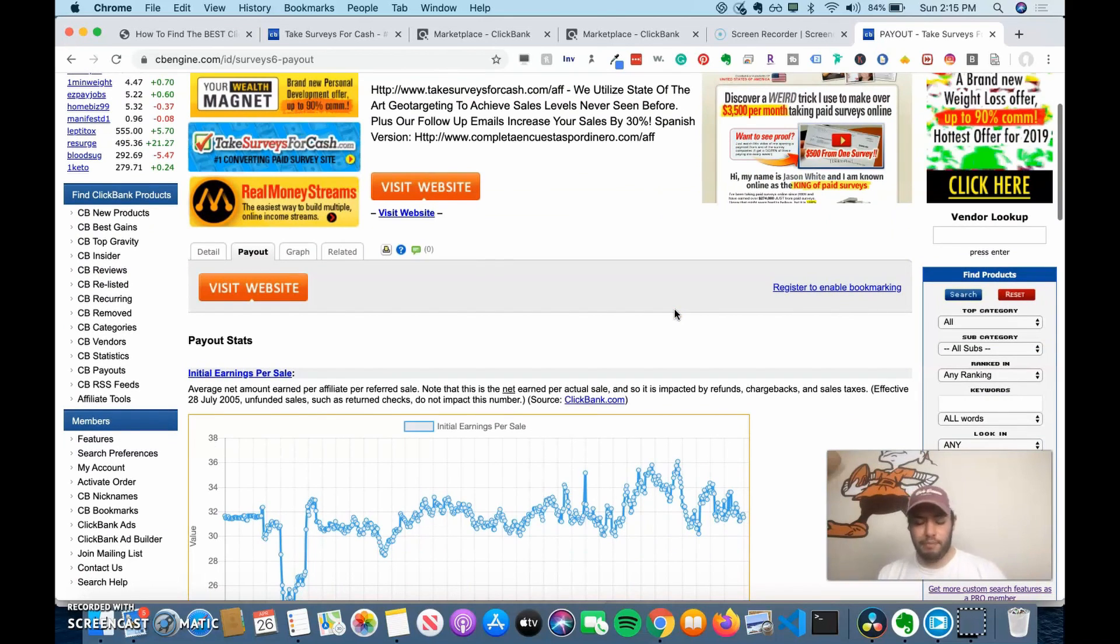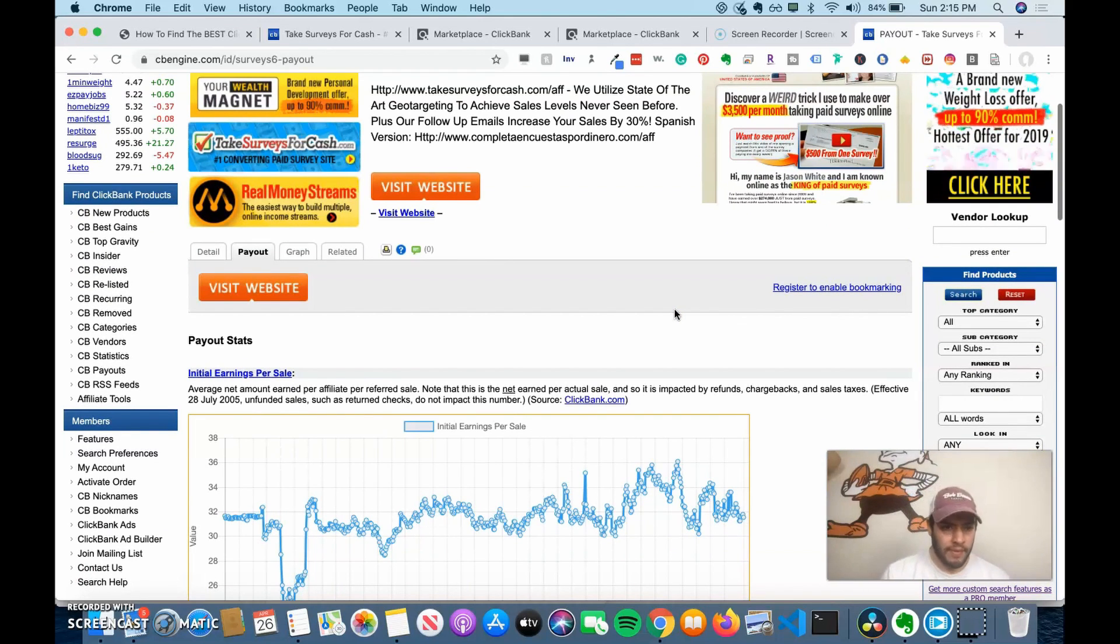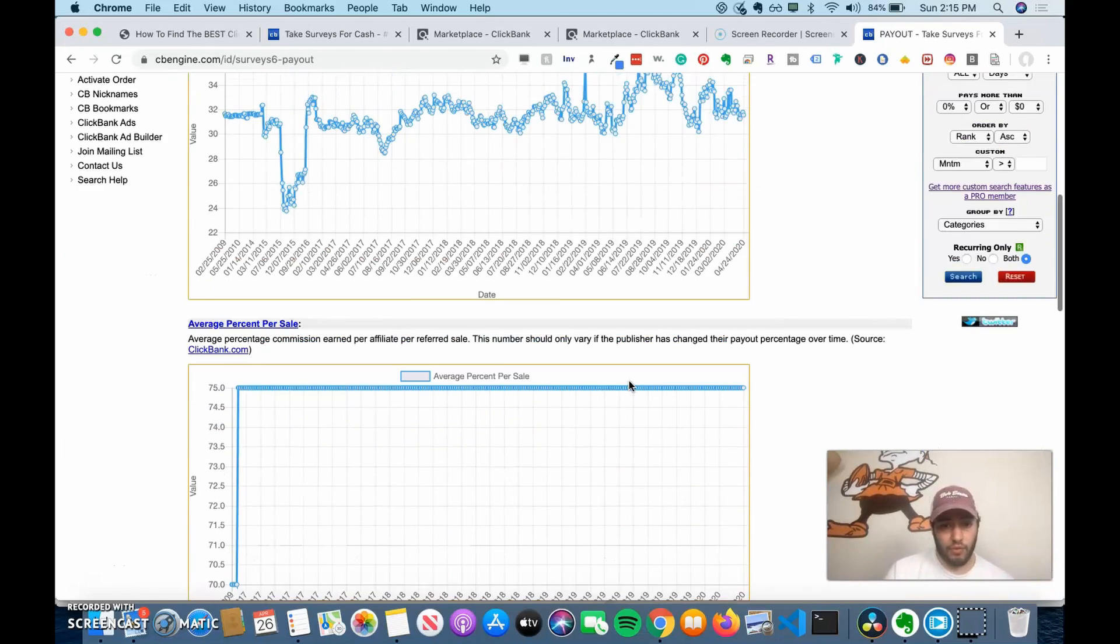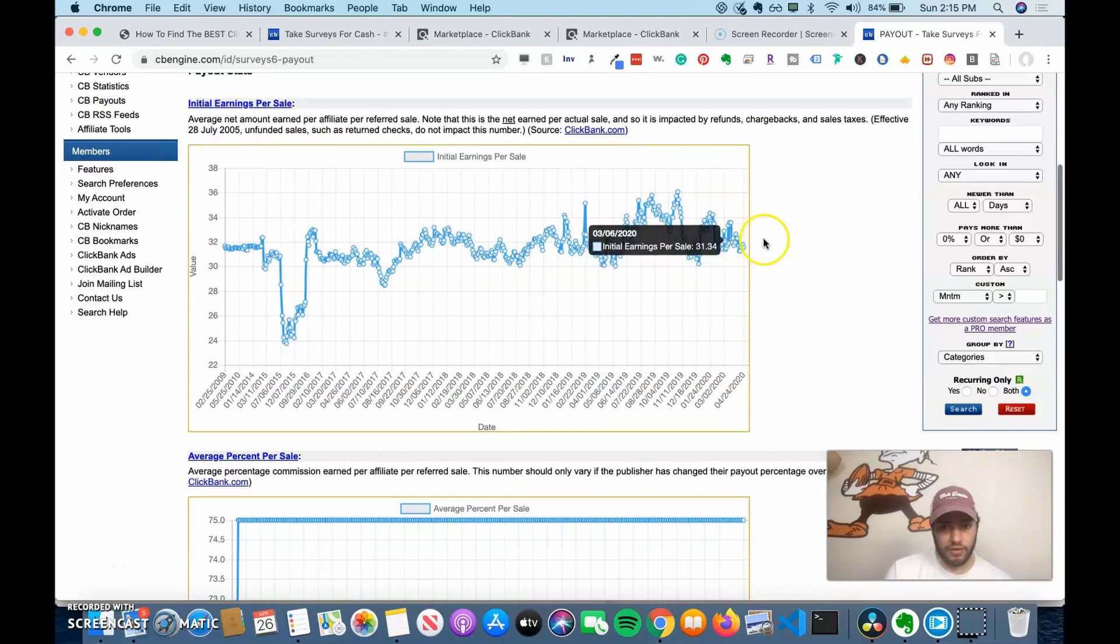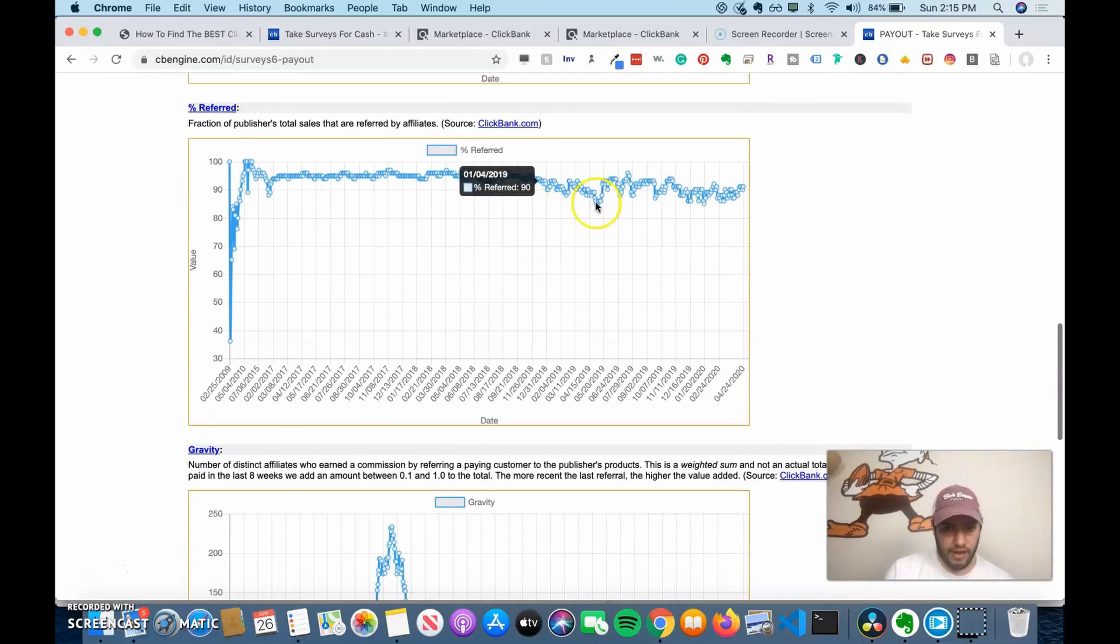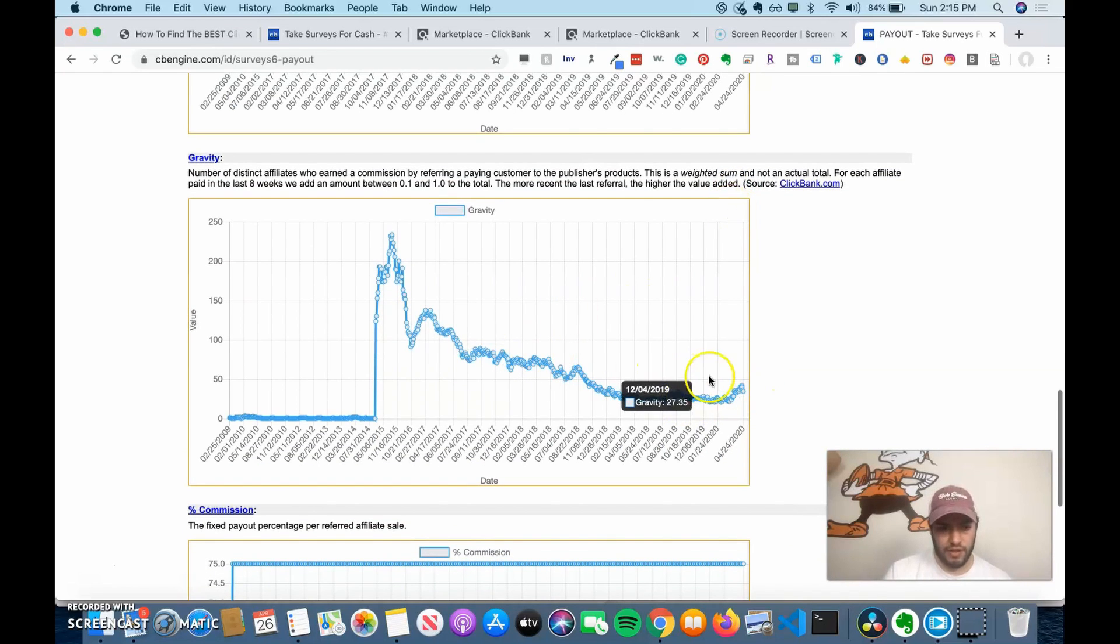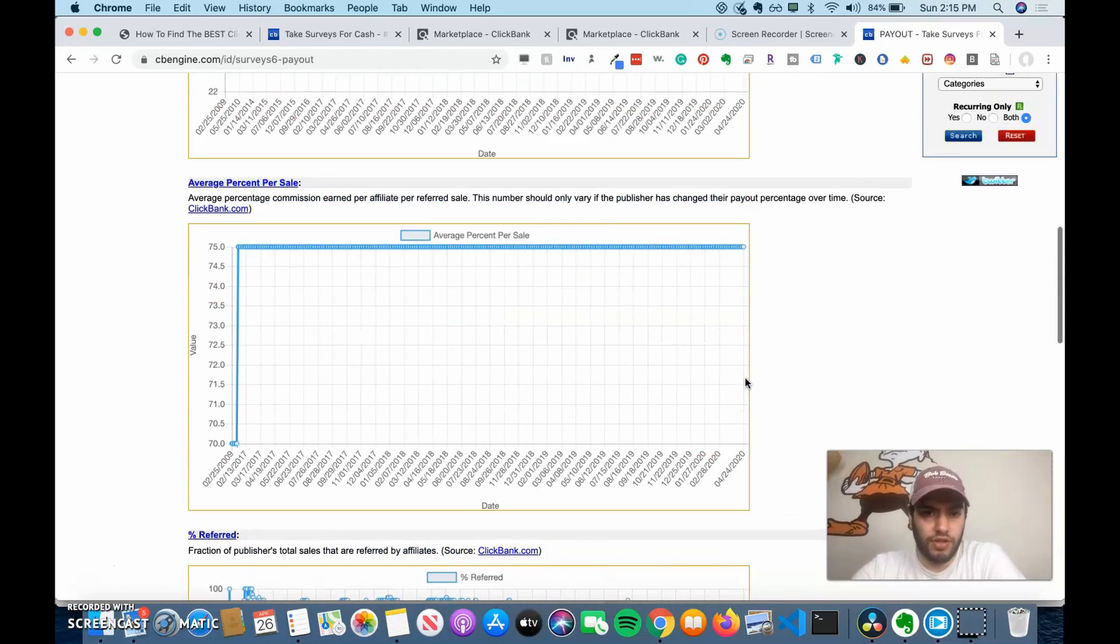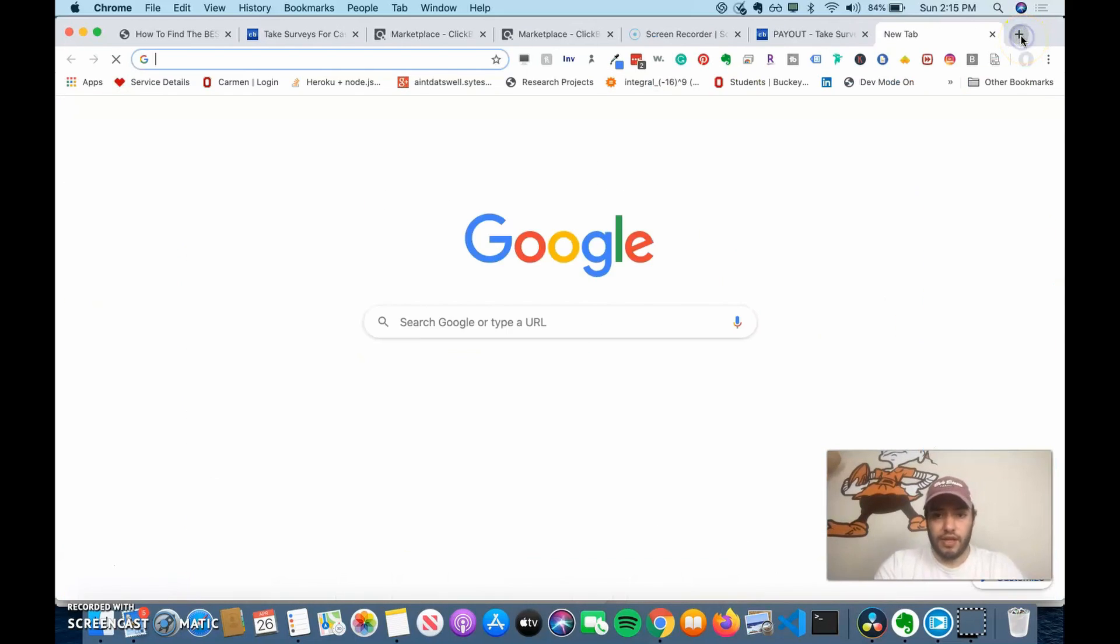If you see big dips recently since the thing has been released in gravity or payouts or whatever, then that might be a red flag. You can see that the initial sales are still up and you can see that the amount of referred is still up and it's just the gravity drop. So actually it just means it's lower competition and that there's less people selling it. So this might be a good one to start with. This is a great site to use.